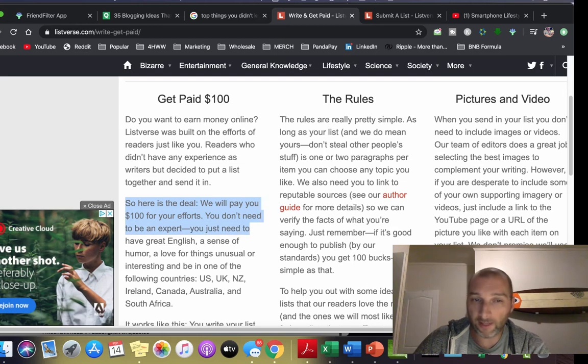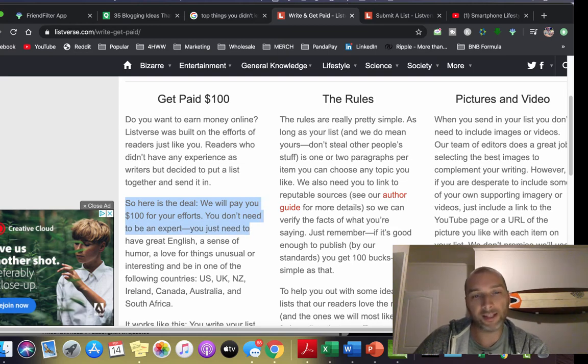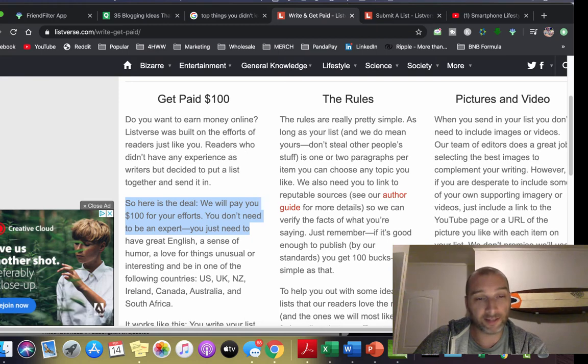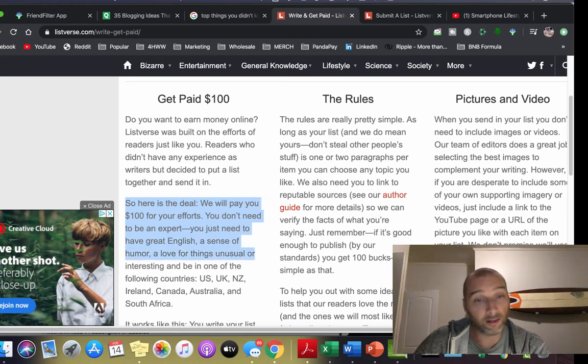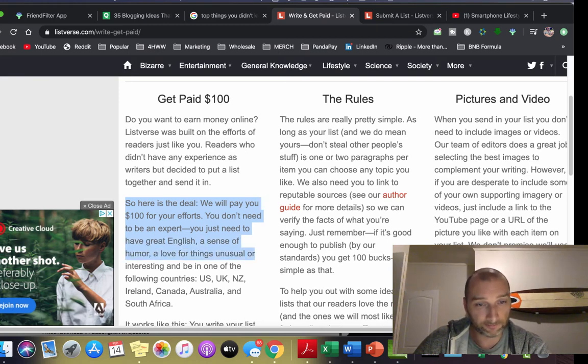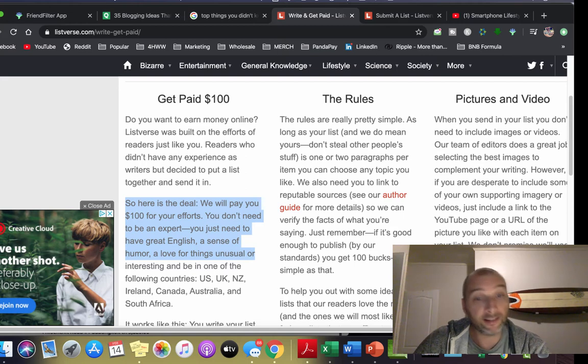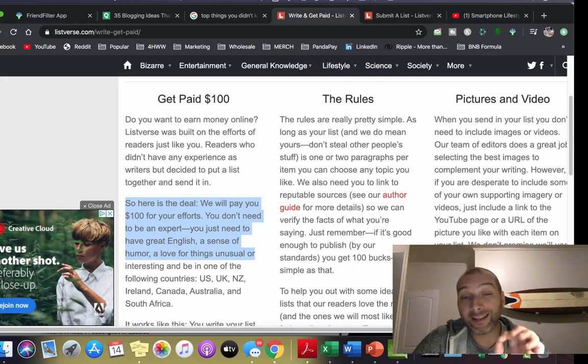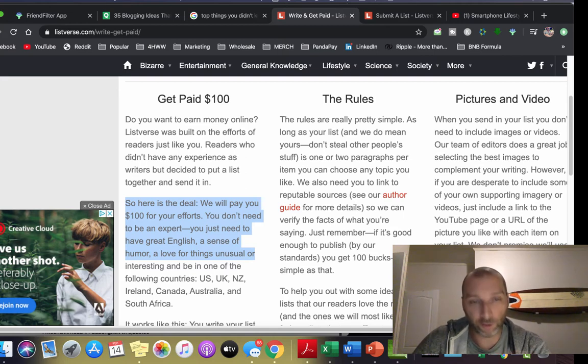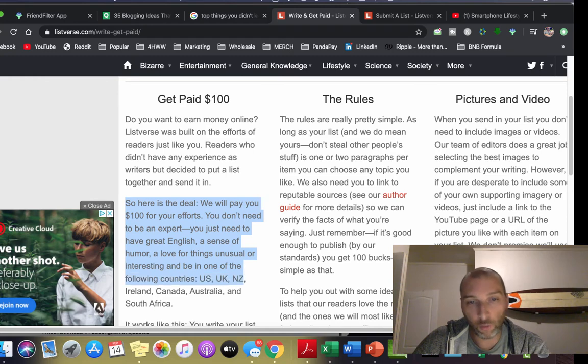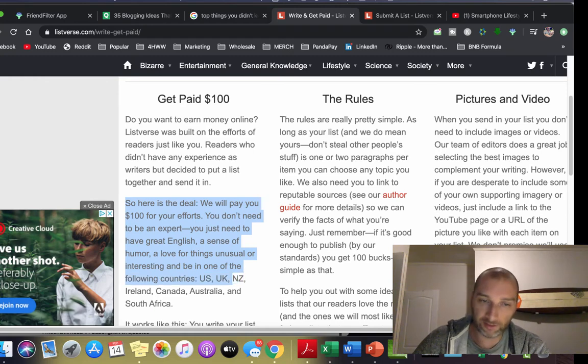You don't need to be an expert. You just need to have great English, a sense of humor, a love for things unusual or interesting, and be in one of the following countries: US, UK, New Zealand, Ireland, Canada, Australia, or South Africa.